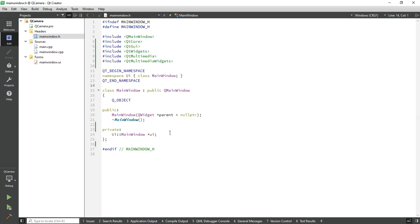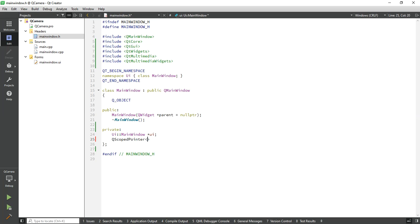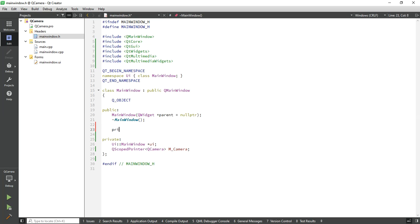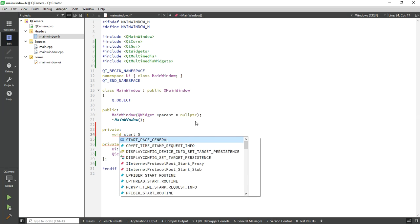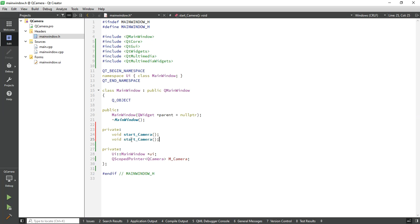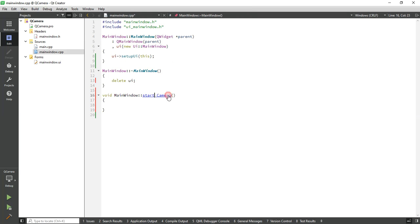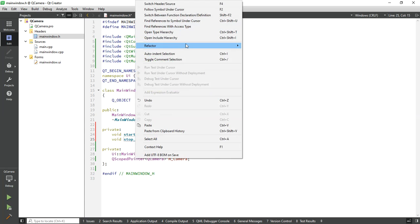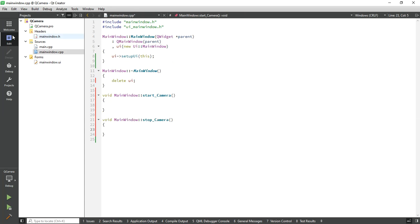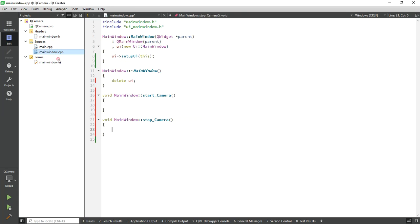Now let's create the code. Create a camera object, Q Camera. Add the required functions: void start camera and stop camera. Give the definition of both functions. Simply call the start function to start the camera and call the stop function to stop the camera.